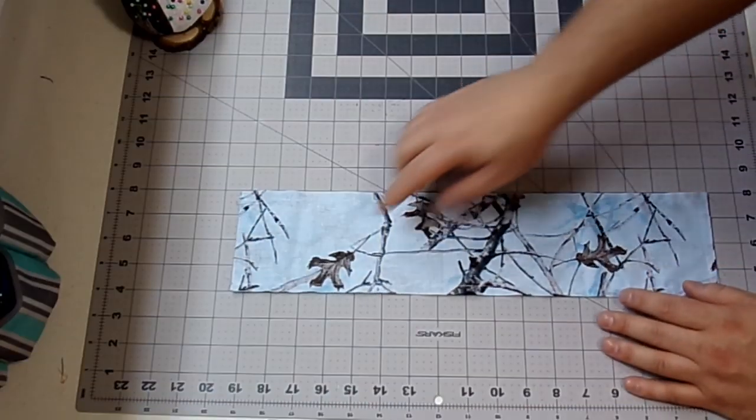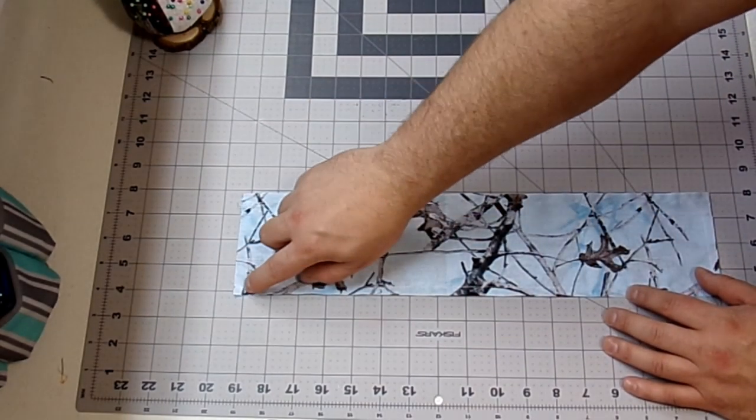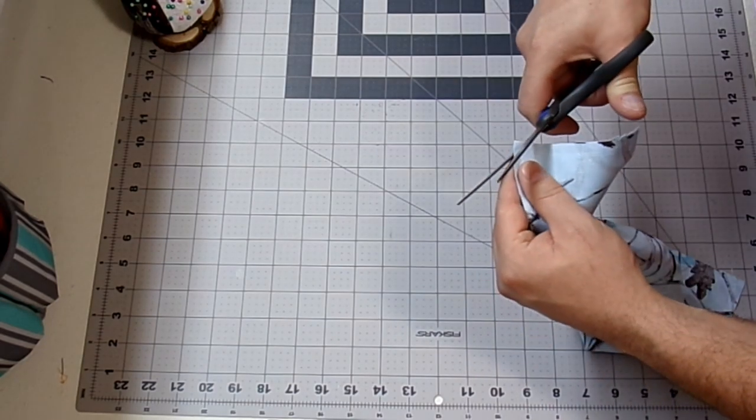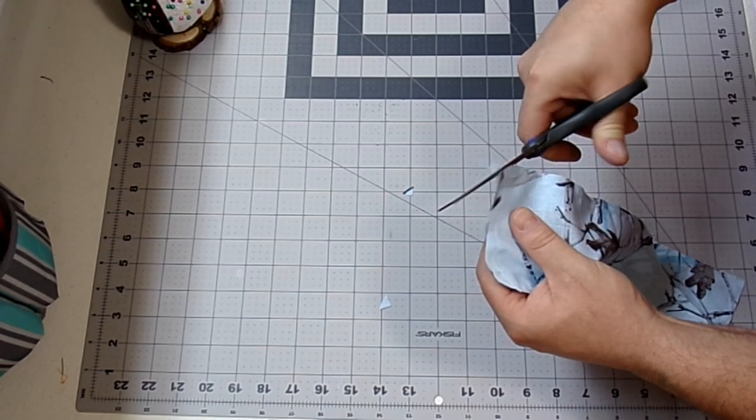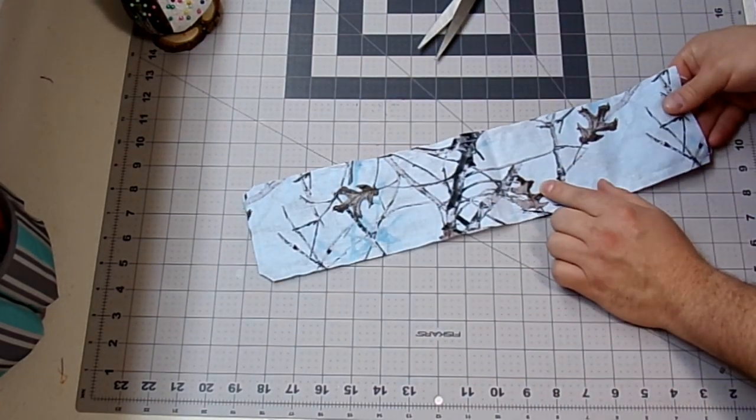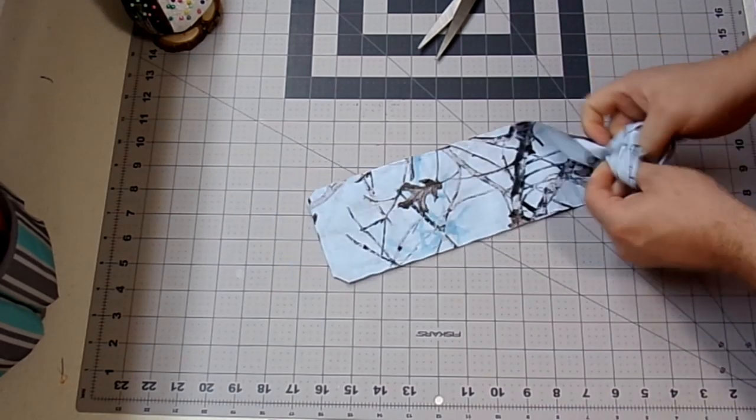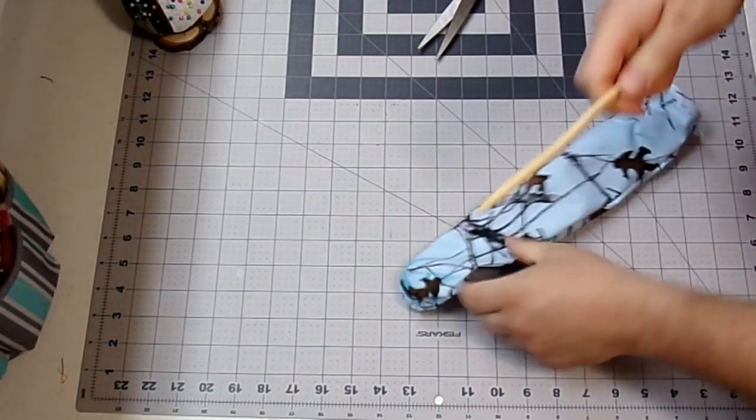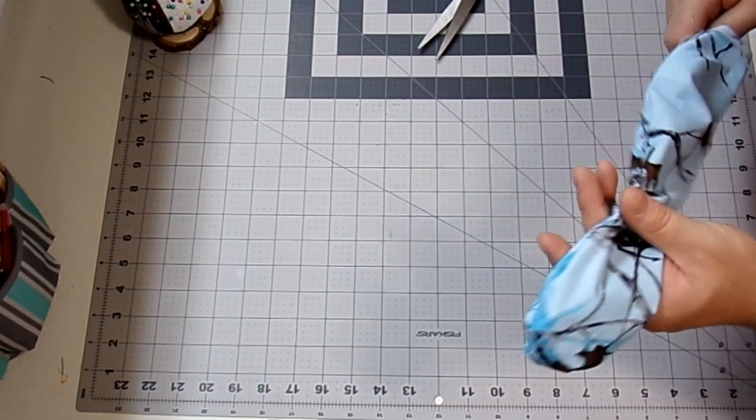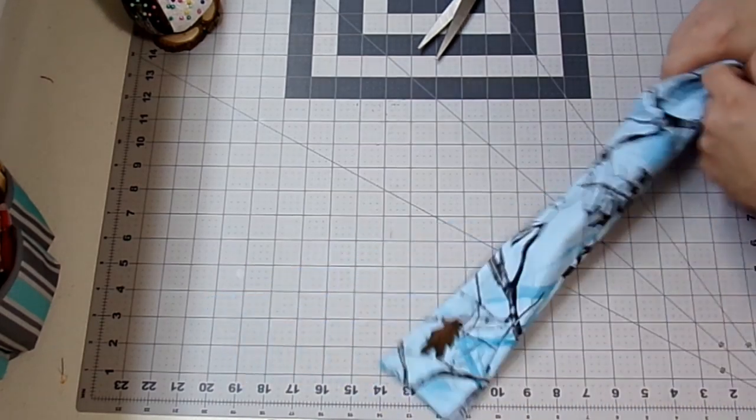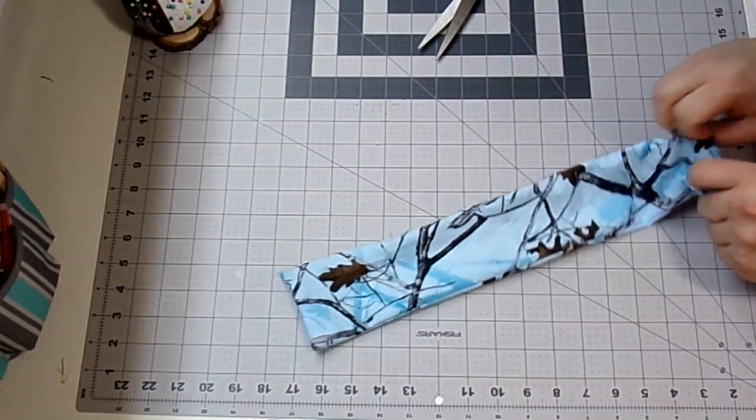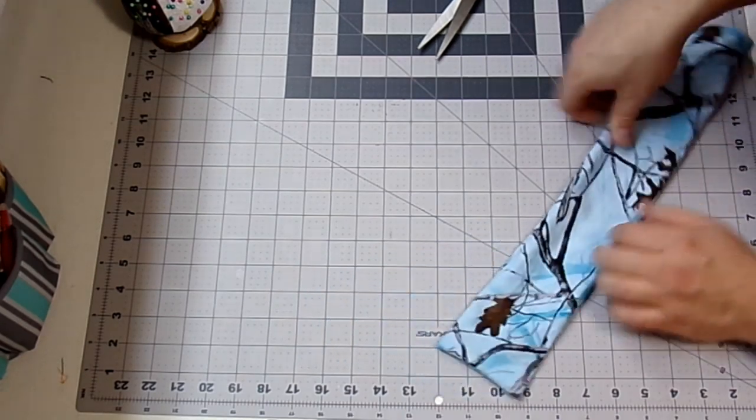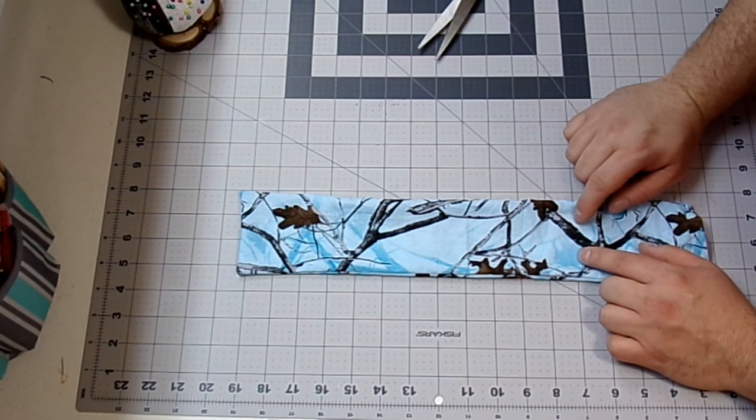And don't forget to backstitch at the end. Alright guys, so I sewed all the way around on the three sides, backstitching at the beginning and the end. And now with my fabric scissors, I'm just going to clip the corners, making sure that I don't go through my threads. Just like that. Next, we're going to flip this right side out.